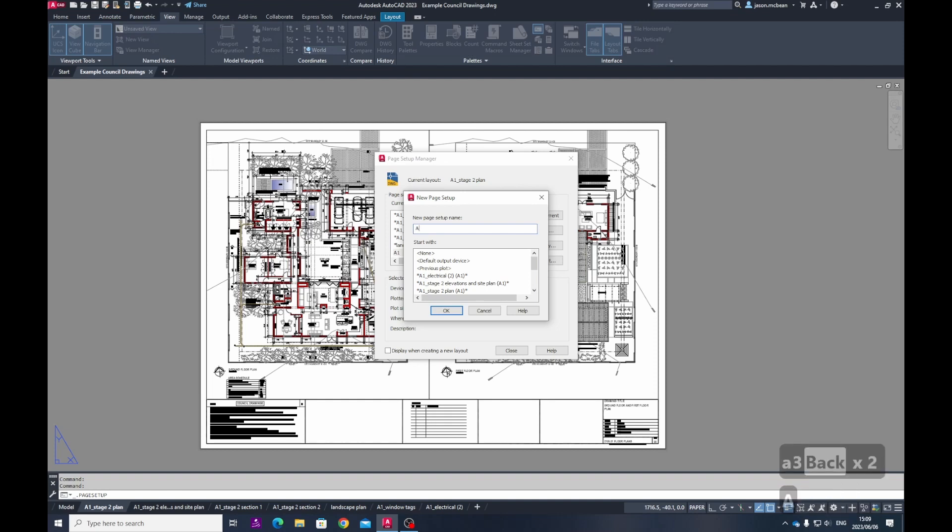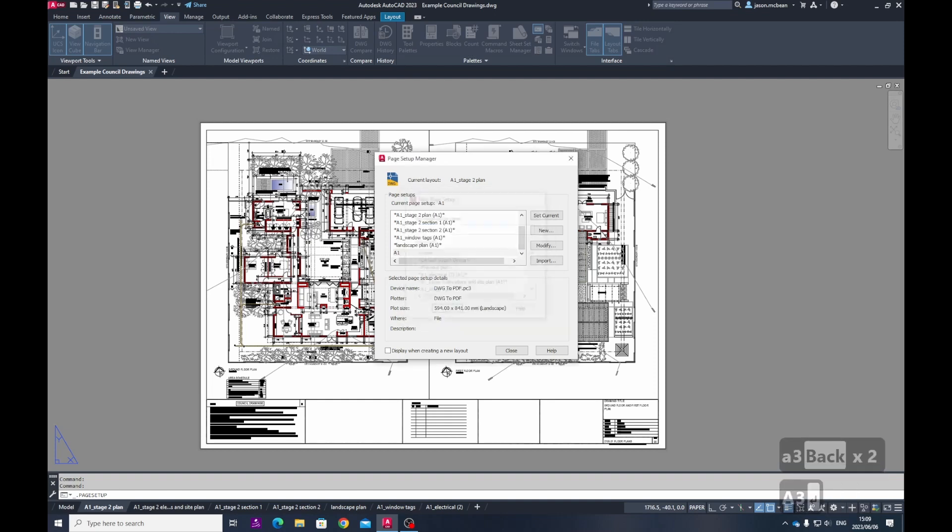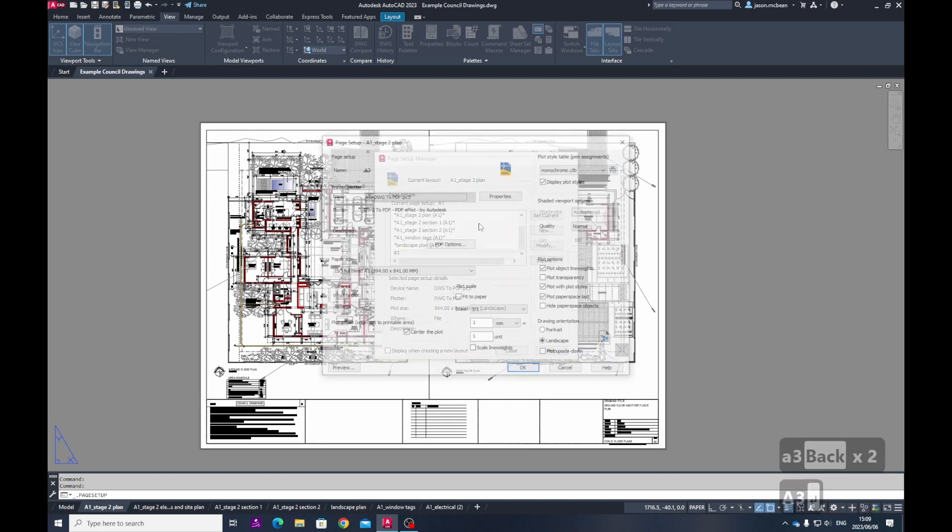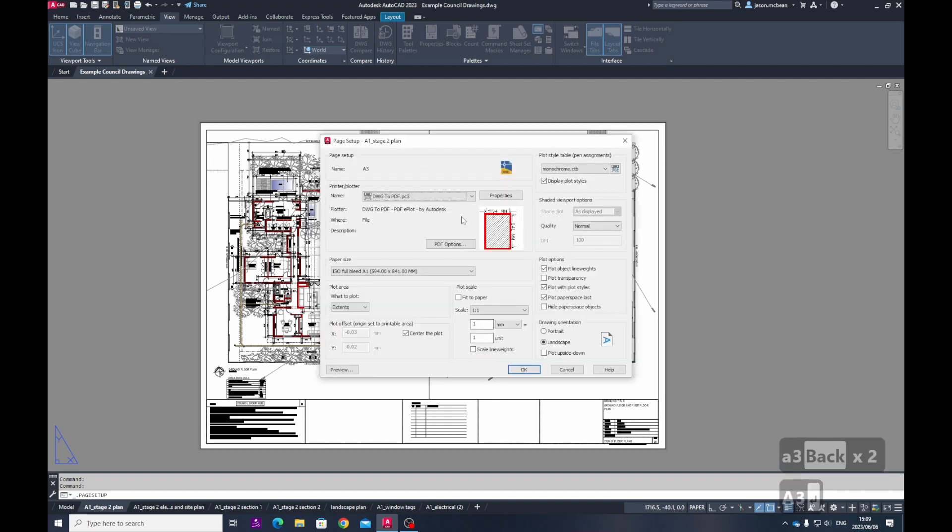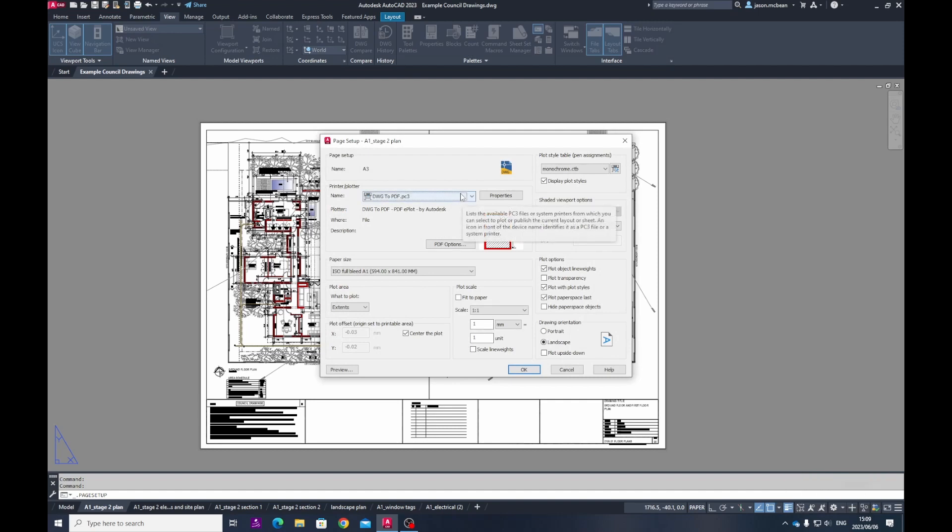And please, when you're printing A3s, do not submit these A3s online. Please submit the full A1 drawings for any online submissions. This is purely to print downstairs in our computer lab or in the print center or at home that you keep with you. So please keep an A3 set of drawings with you at all times.